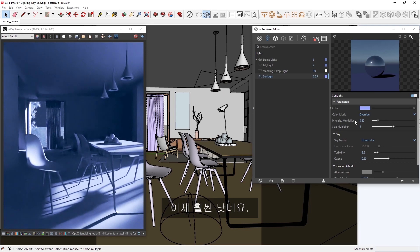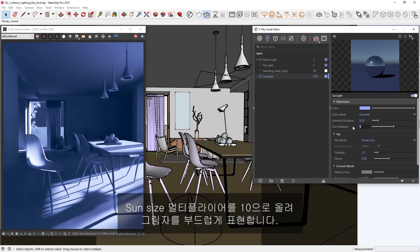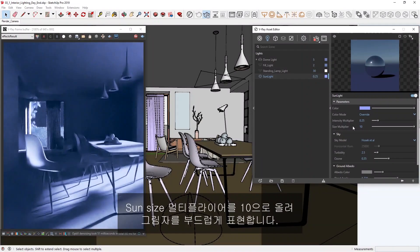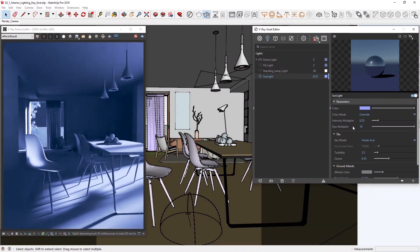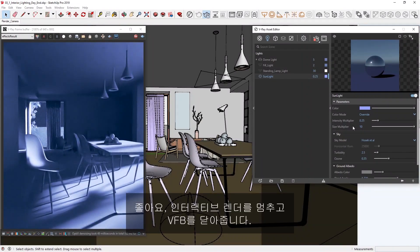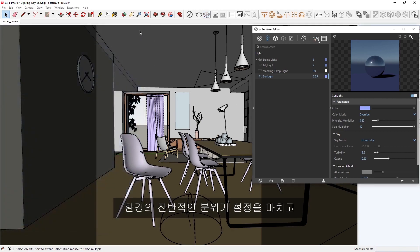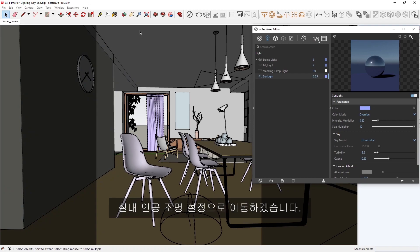Alright, that's looking much better, but to really put together the finishing touch, let's soften the shadows by increasing the sun size multiplier to 10. Okay, great! Let's stop the interactive render and close the VFB. Now that we have set the overall feel of the environment, we can move on to setting up some artificial lights in the interior.